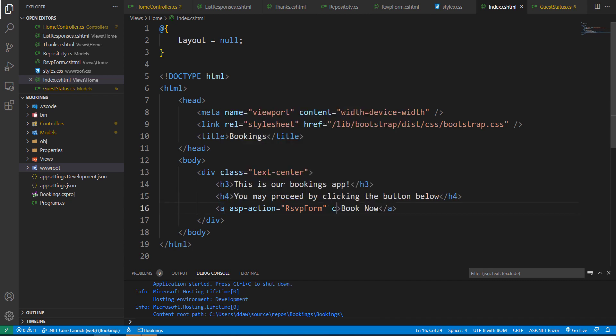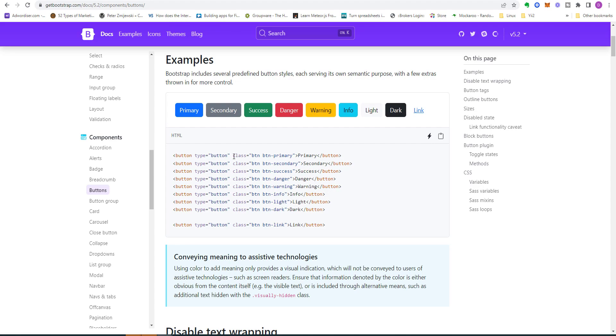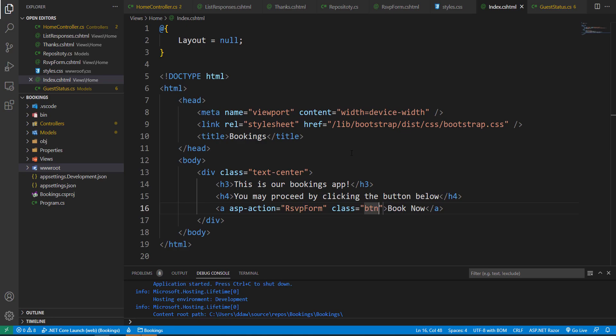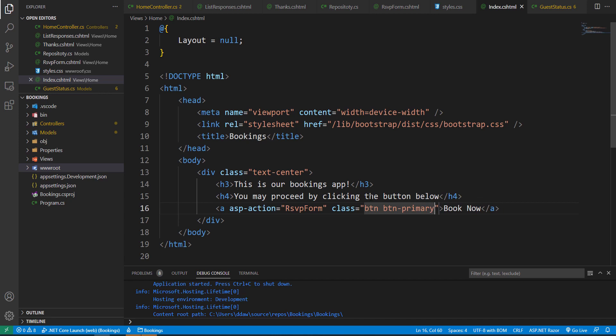As I said, we're going to add a class to our button. So let's add our class - btn and btn-primary. So btn space btn-primary.